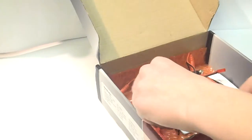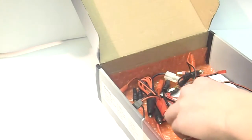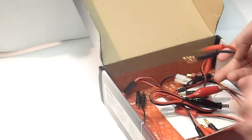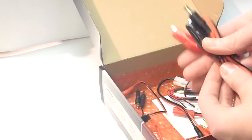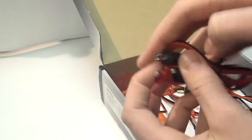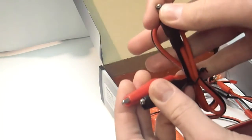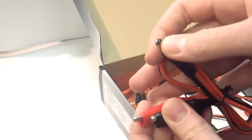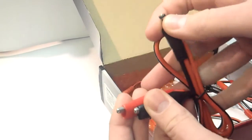And then we also have our, it comes with a lot of leads. Here's our DC lead. See, it's got the plug and the alligator leads. So this is to connect to a car battery or something to power your charger off that.